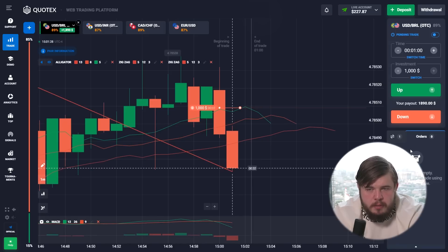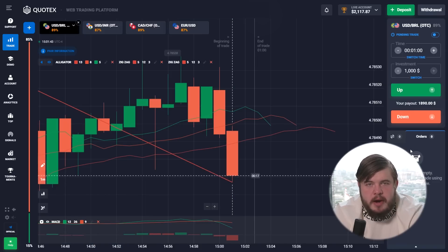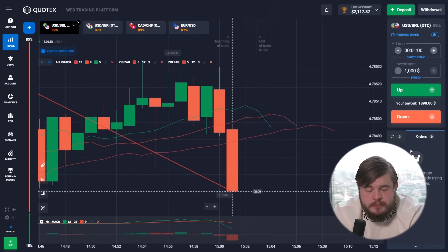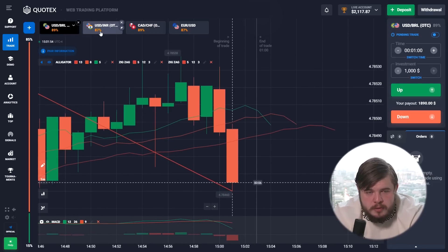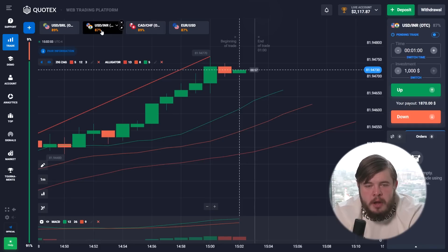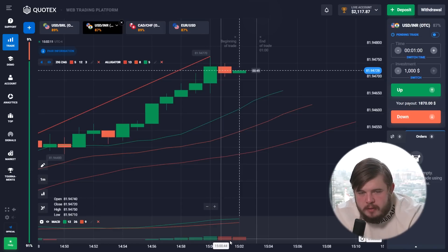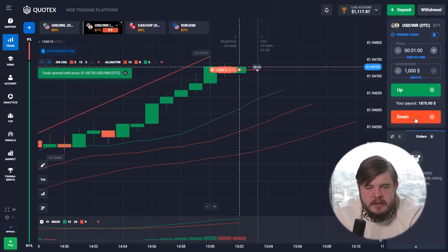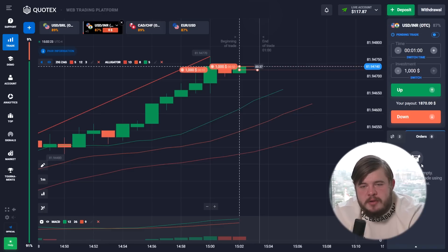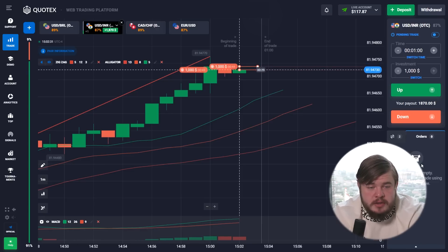One more profitable day — amazing. We now have $2,000 in our account. Let's open one more trade on the USD/INR currency pair. According to the volumes at the bottom of the screen, we will open a sell position. Let's open two trades — $2,000 on the table. We now have only $100 left in the account, but I'm sure we will earn a lot because I am always confident in my actions and you can trust me.